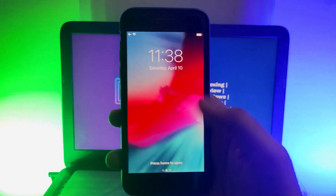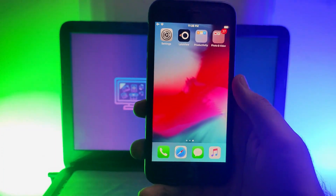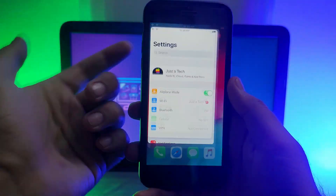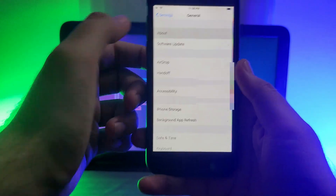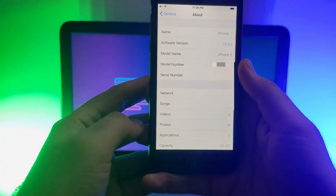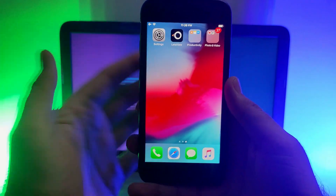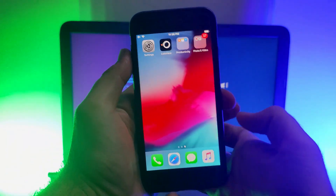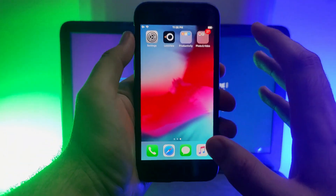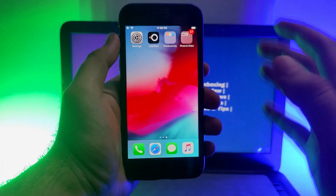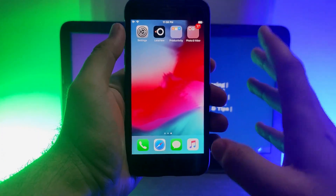Hey everyone, this is Just a Tech, and welcome back to the channel. Today I will show you how you can jailbreak iOS 12.5.2 with no PC required. If you have an old device like iPhone 5s, iPhone 6, 6 Plus, iPad Mini 2, iPad Mini 3, or other devices running iOS 12 with the latest update 12.5.2, this method is for you.